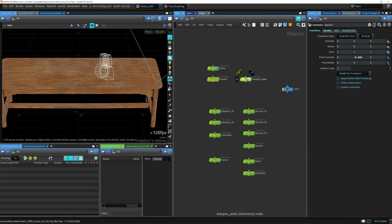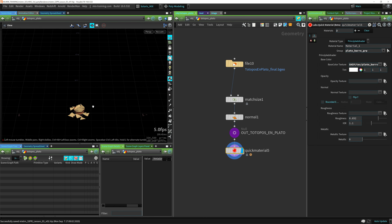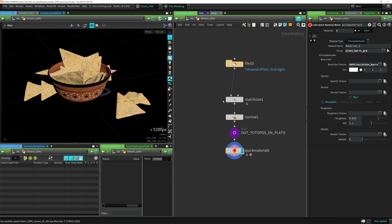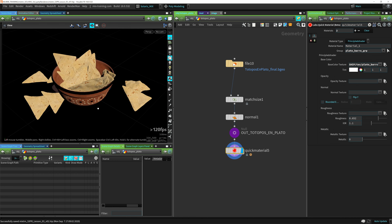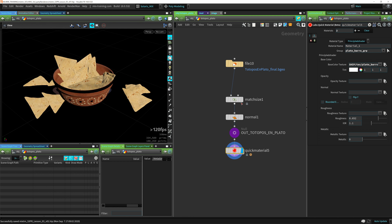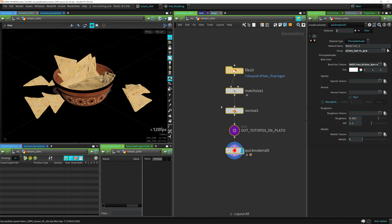I also have this plate of Totopos, which is just chips in English. So let's have this plate with the Totopos. We're going to import this in a different way because this has several materials, whereas the first ones I showed you have only one material assigned.